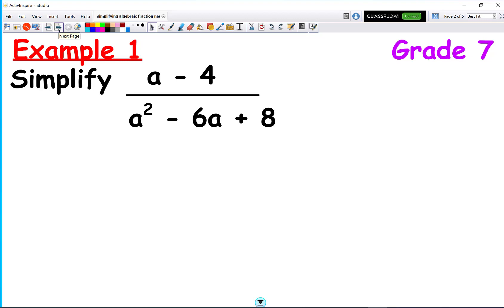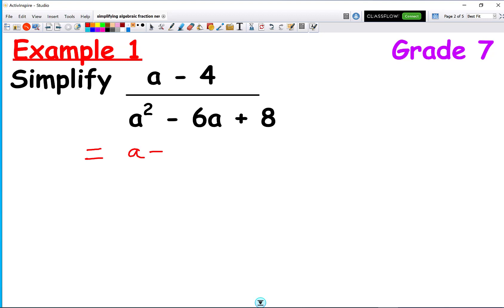In a question like this, we try and factorise the top and the bottom. For the numerator, a minus 4 can't be simplified further, so we leave it simply as a minus 4.